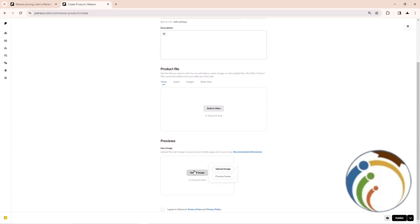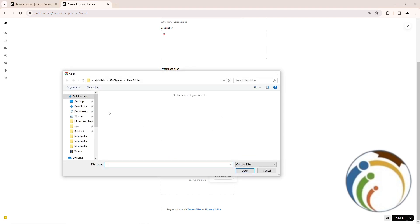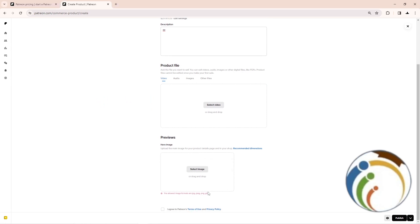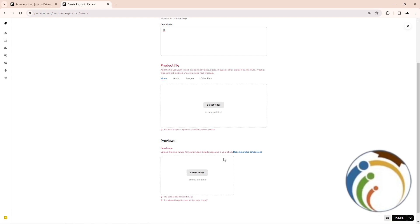You can also set an image or a video thumbnail. Here an image was set — note it only allows JPG, JPEG, or PNG formats. Then click 'Publish.'